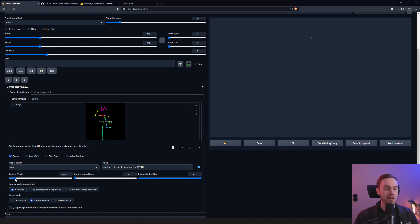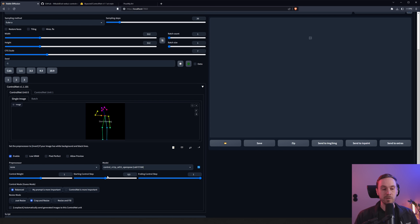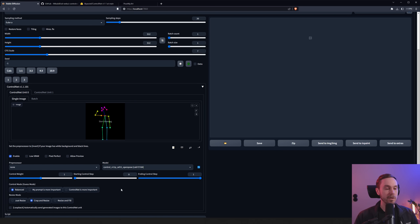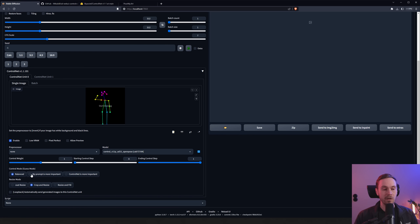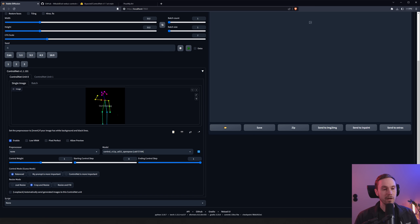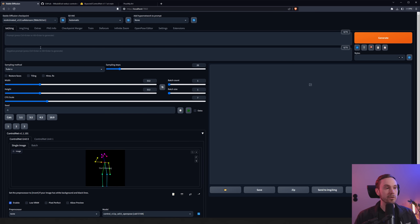Since we already have the finished OpenPose image, we don't need a preprocessor. If you had a photograph, you'd select a preprocessor like 'openpose_full.' The Weight setting controls how strongly the ControlNet model is followed — higher means it follows the pose more. One is usually a good value. The Starting and Ending Control Step controls when ControlNet runs during the render — set to 0 and 1 it runs the full duration. Control Mode (formerly 'Guess Mode') is usually left at Balanced.